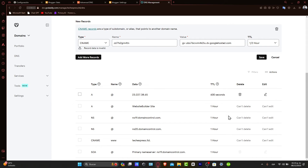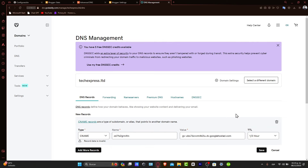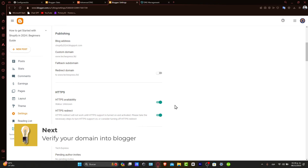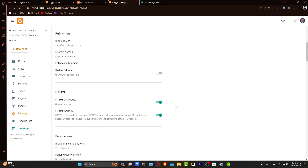It's going to appear automatically. Now, verifying your domain in Blogger. After updating your DNS records, it might take some time for the changes to propagate. Once done, return to Blogger and verify your domain.